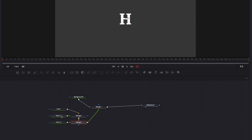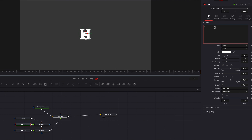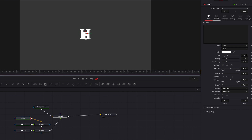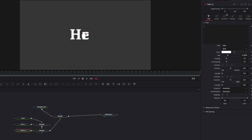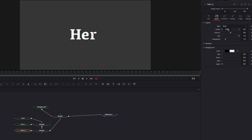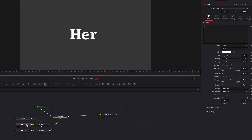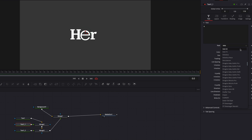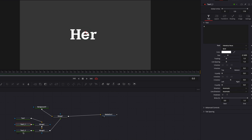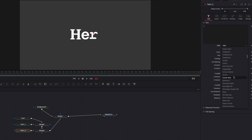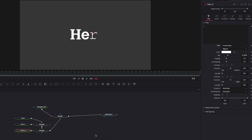Now let's come to the second text node and type in our second character, and once that's done, go to the third one and type in our third character. Next we're going to work on the spacing between each character — bring the first character a little bit to the left, and bring the third character a little bit to the right. We can also change the font of the second and third characters to something different. A lot of this is optional — these are just cosmetic changes.